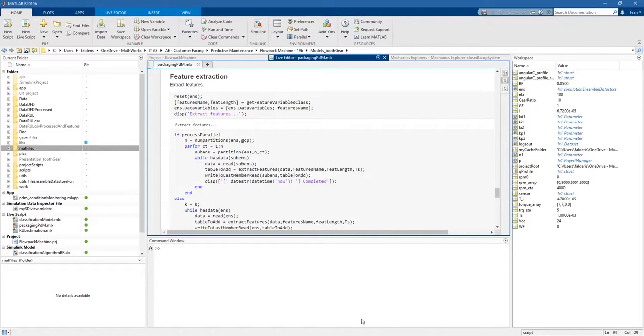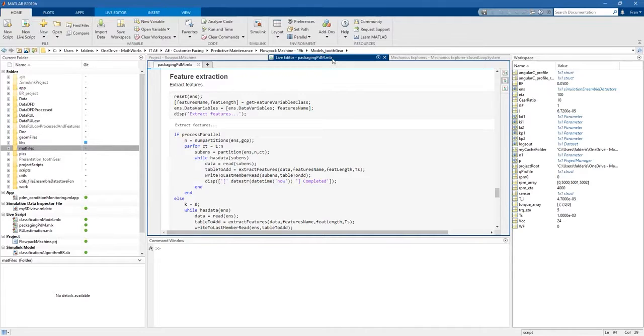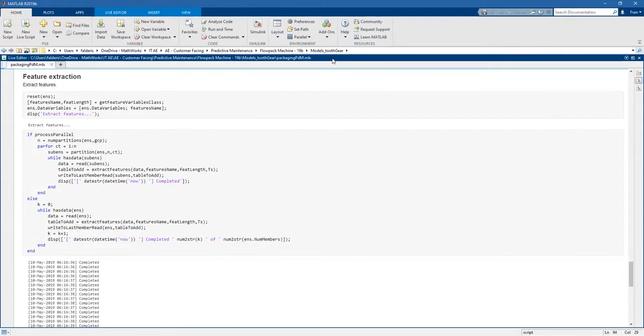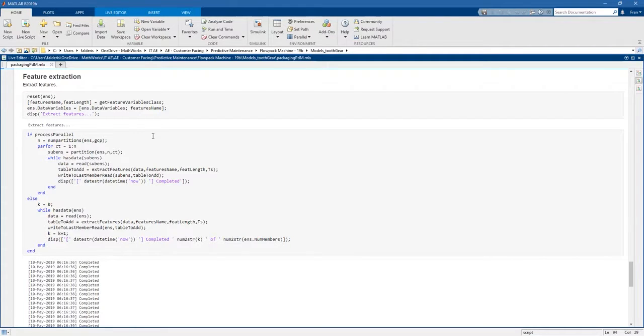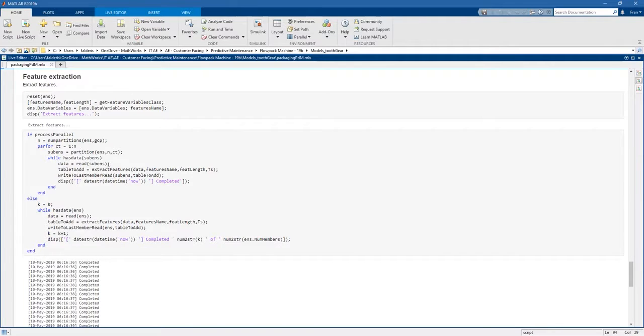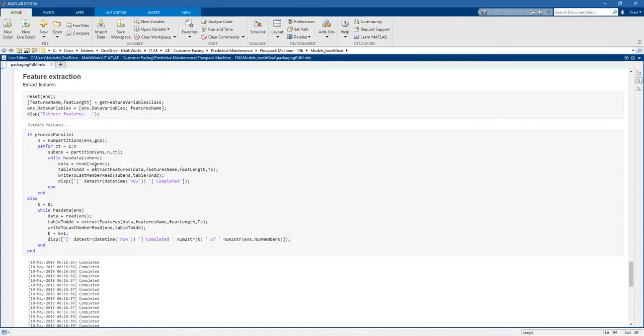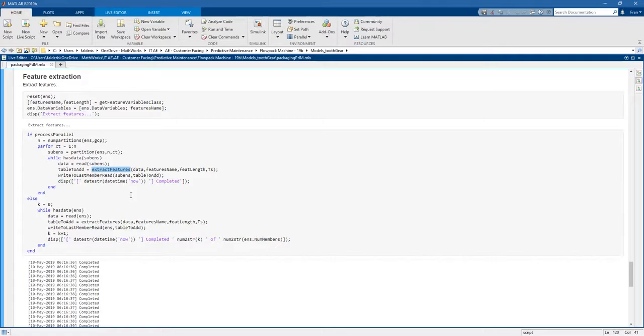Here we are back in MATLAB. Let's reopen the previous live script. Once again we will leverage the four physical cores on our machine to speed up the features extraction process. In particular, here we use the simulation ensemble data store to extract features from all the signals that we have generated in simulation.